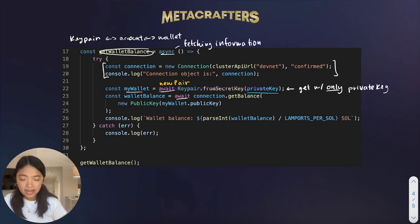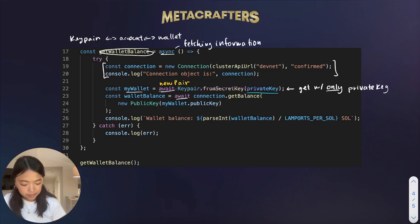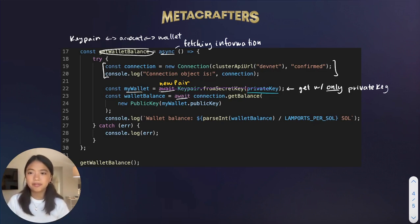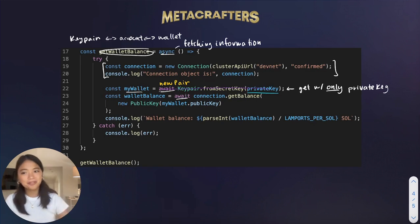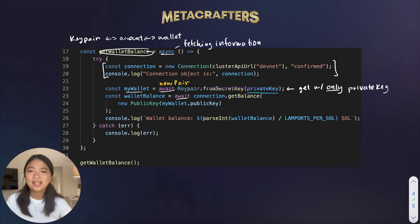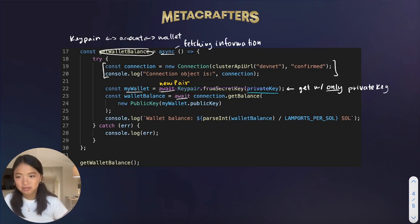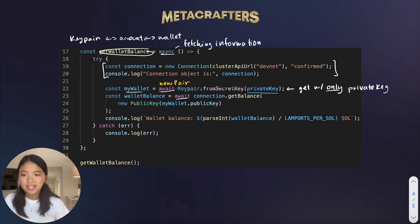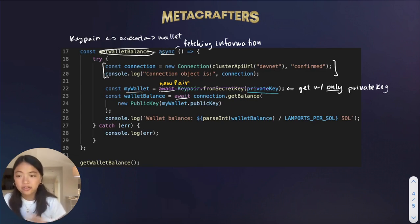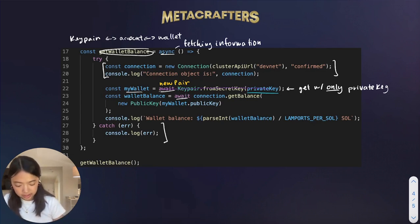Also note that if the private key is invalid — for example, if we give it a private key like 1, 2, 3, 4, 5, which is not a real private key — then it'll throw an error. So this error-catching part of the function is there to handle the case where the private key is invalid.